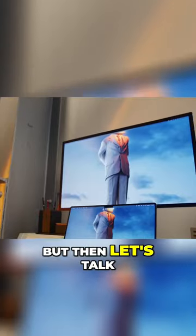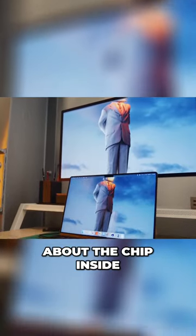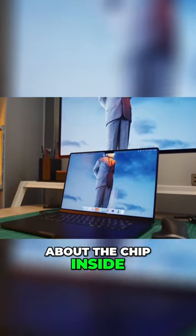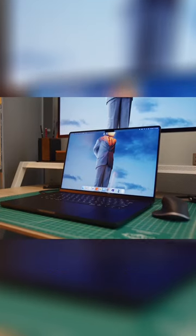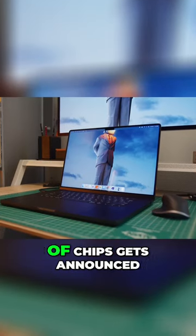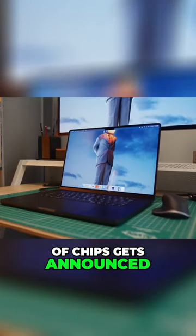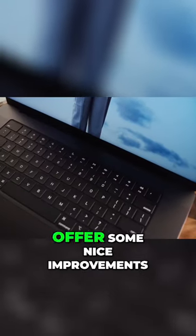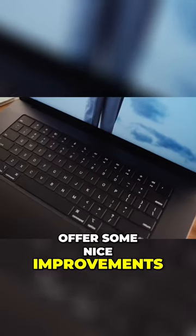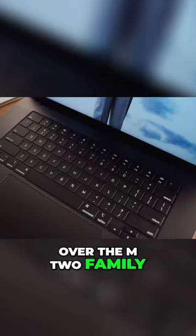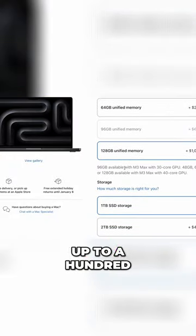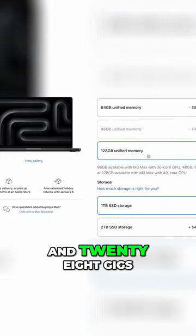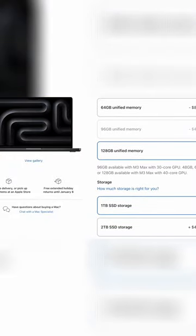But then let's talk about the chip inside. So the new three nanometer M3 family of chips gets announced and it does offer some nice improvements over the M2 family. And from 96 gigs of shared memory to now up to 128 gigs.